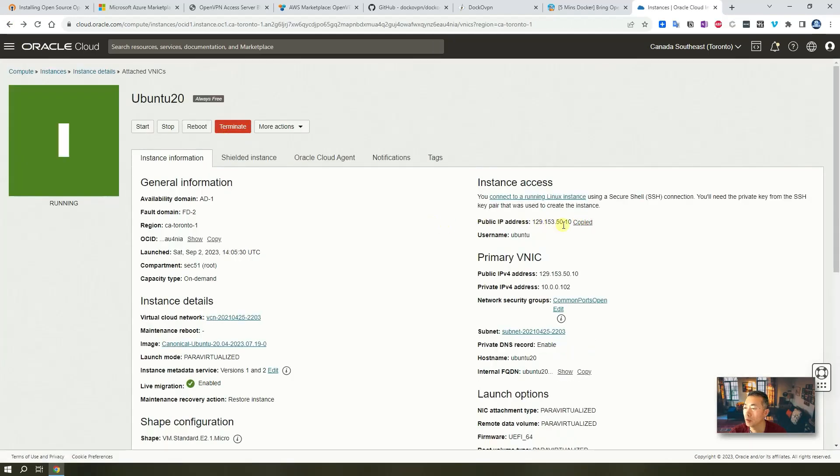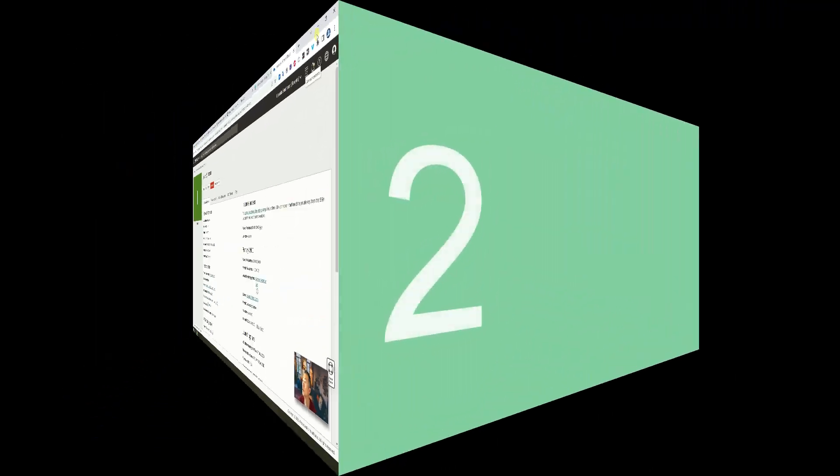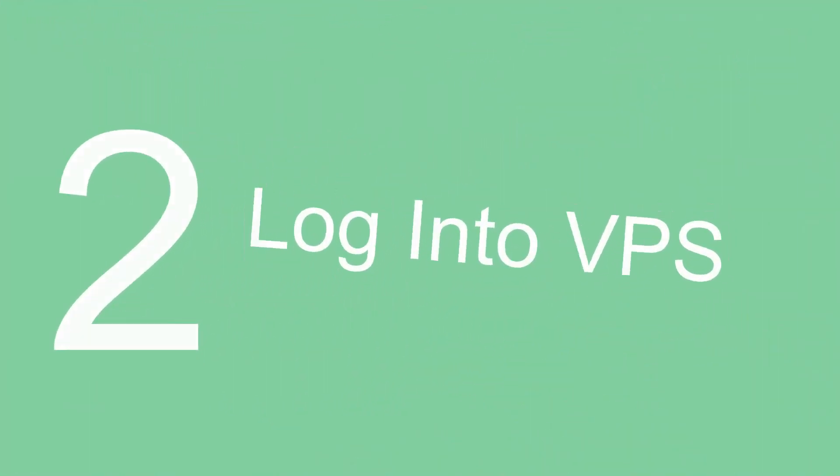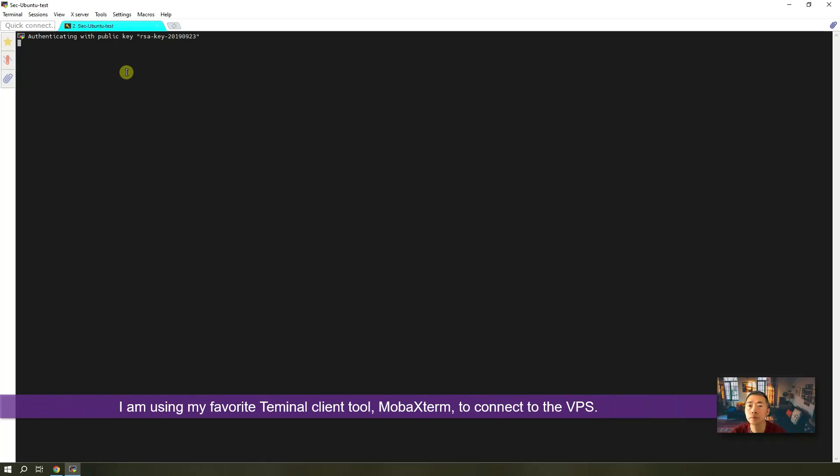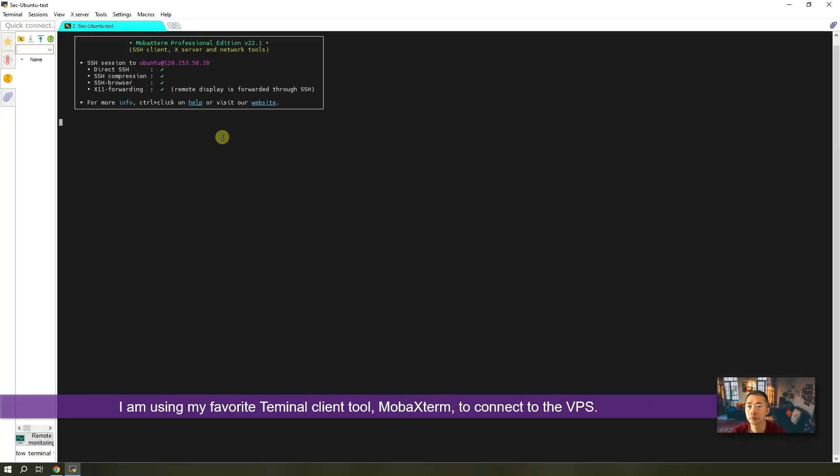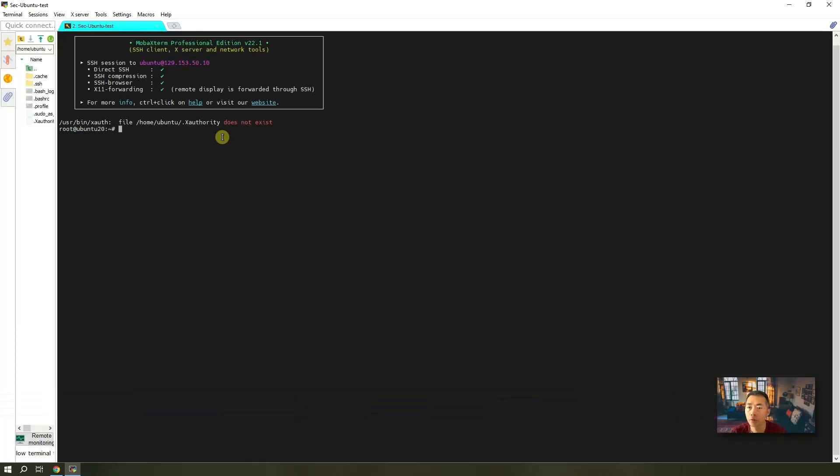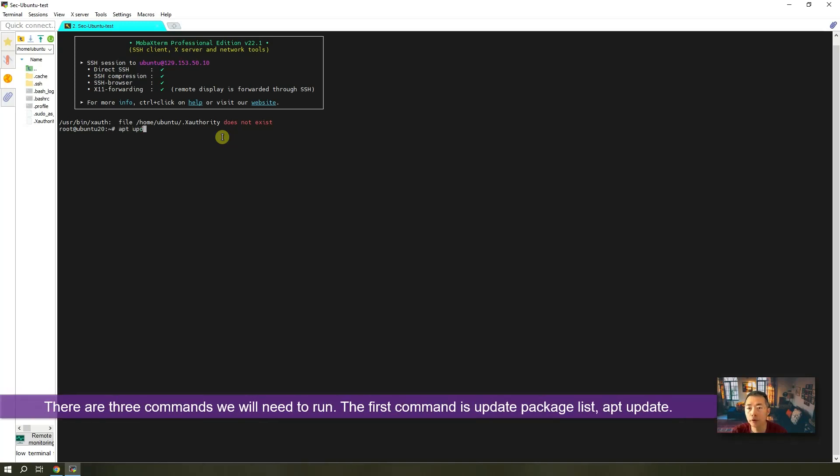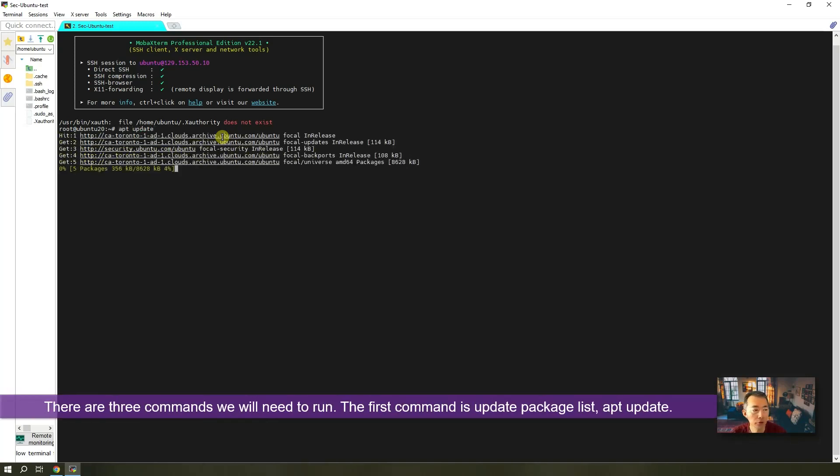So we have public IP. We are going to log in using our private key. So we just logged in. The first command, always apt update.